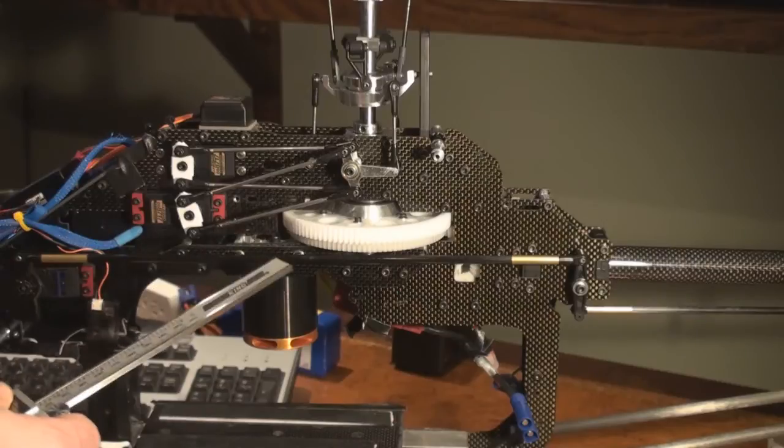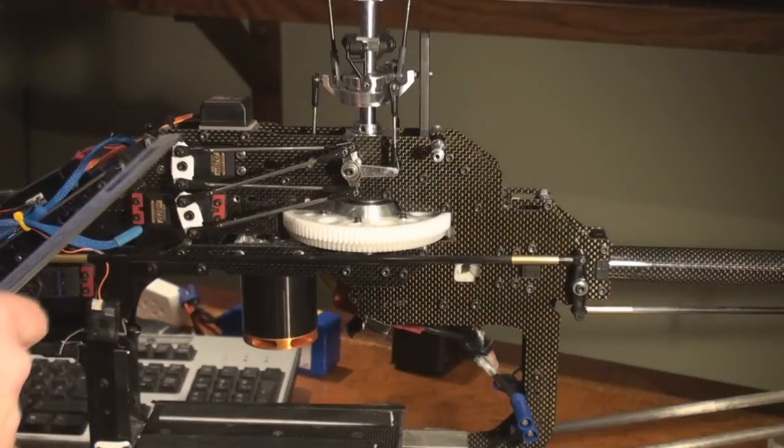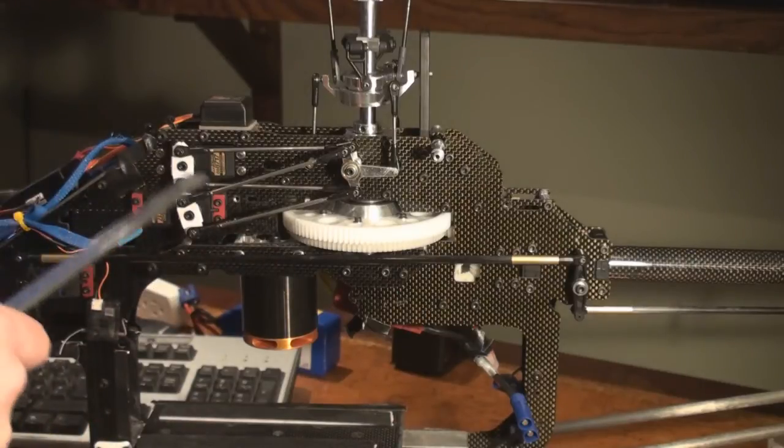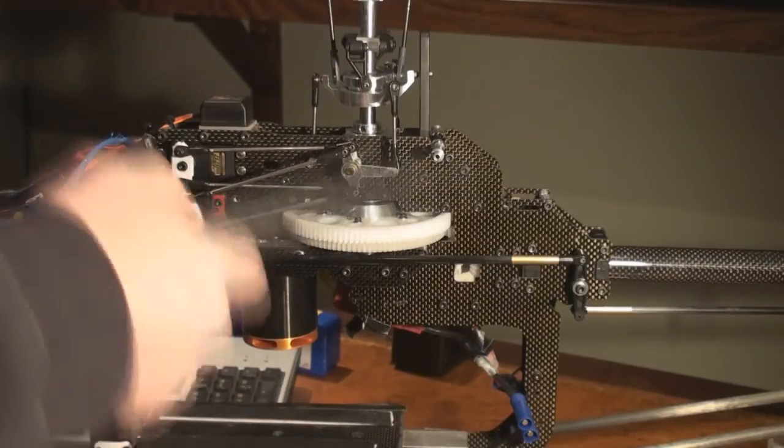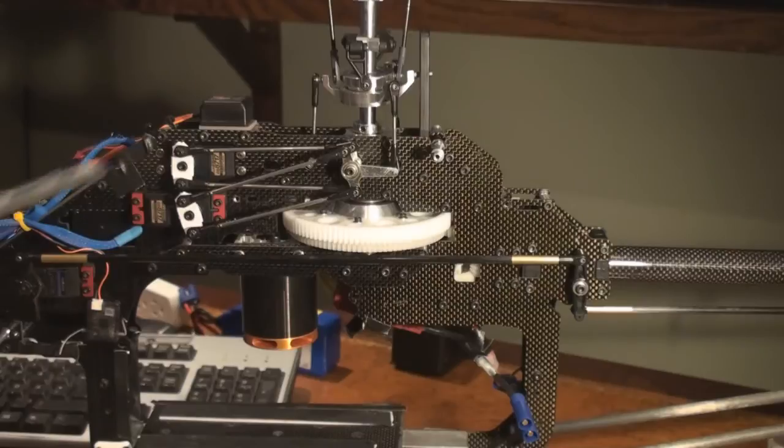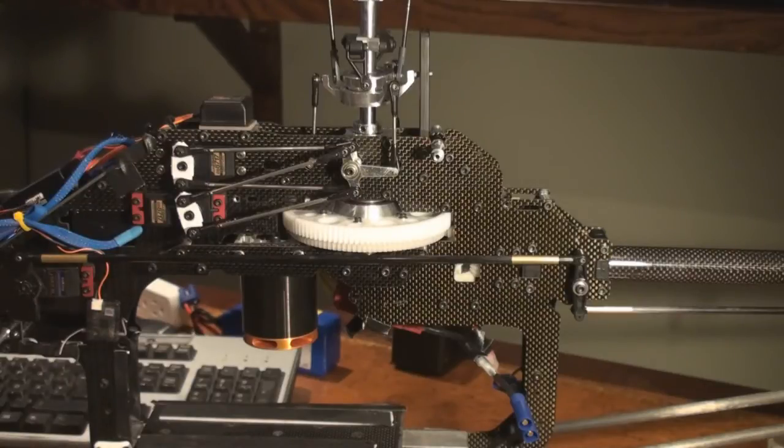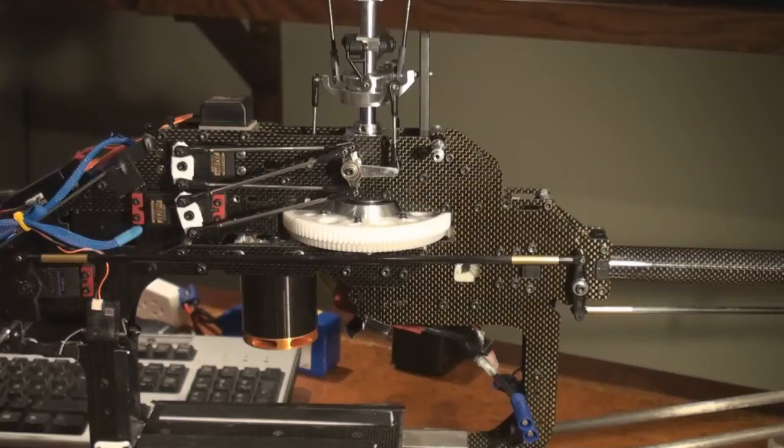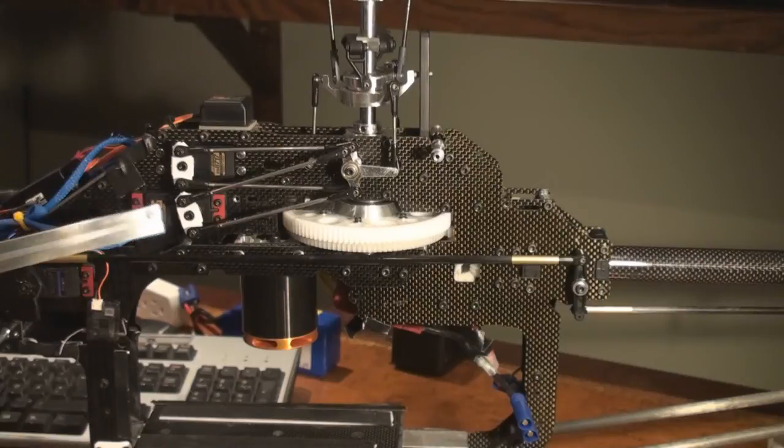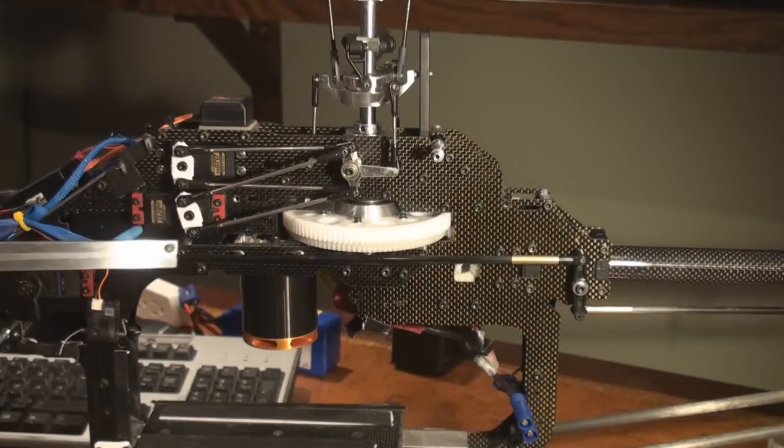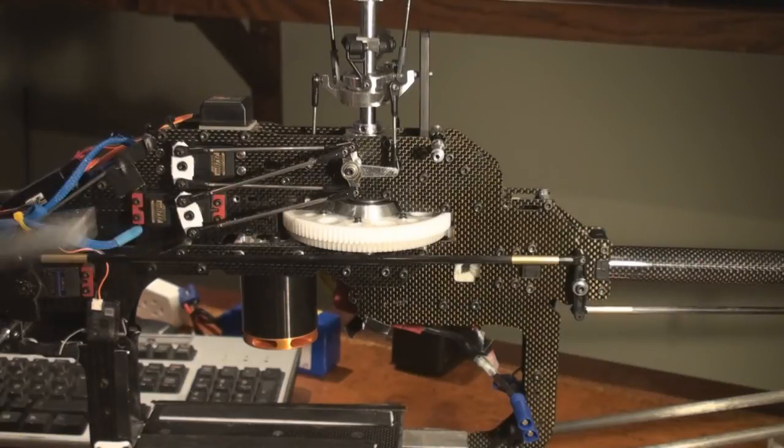And therefore you can run full throw on the servo and still not get too much movement on the swash. Unfortunately, that's quite a big change on the helicopter, so the only thing we have left to do is to move the ball links on the servos inwards.